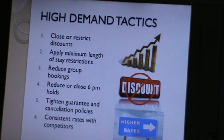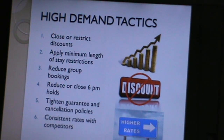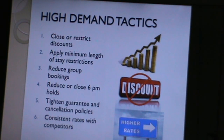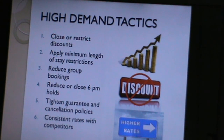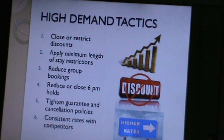The second high demand tactic is applying minimum length of stay restrictions. This means requiring guests to book for at least two to three days rather than one day. During high demand, a guest requesting a three-day reservation is preferred over one requesting just one day, guaranteeing the hotel revenue for more days.